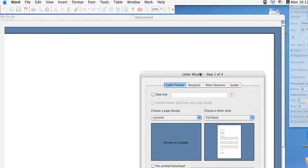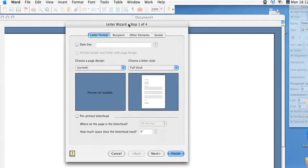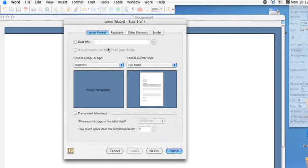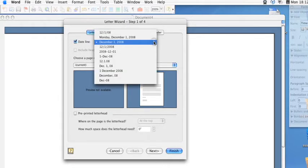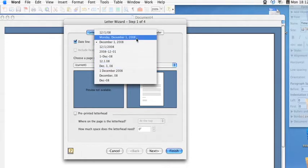From there the letter wizard window pops up and you can choose the formatting that you would like to have. You can include the date and then the format you would like the date to show up in.